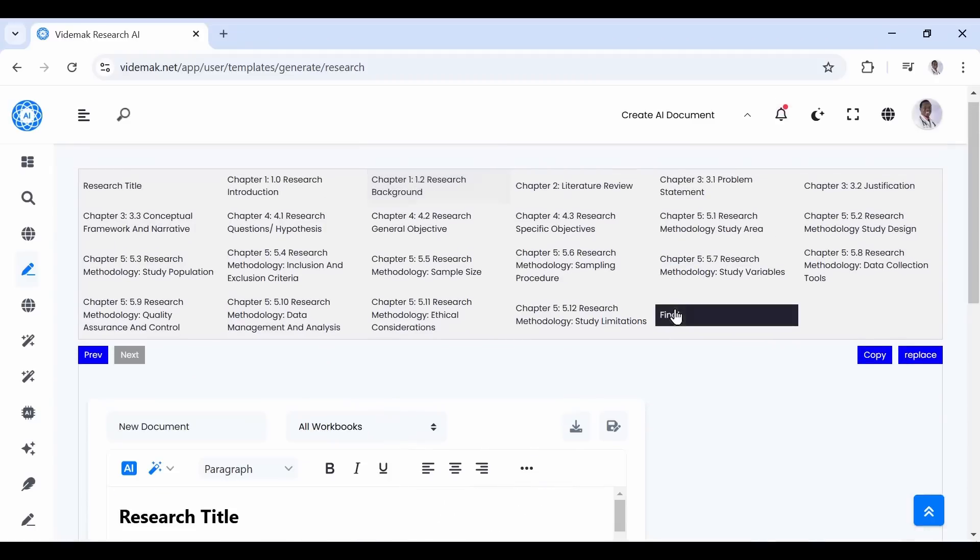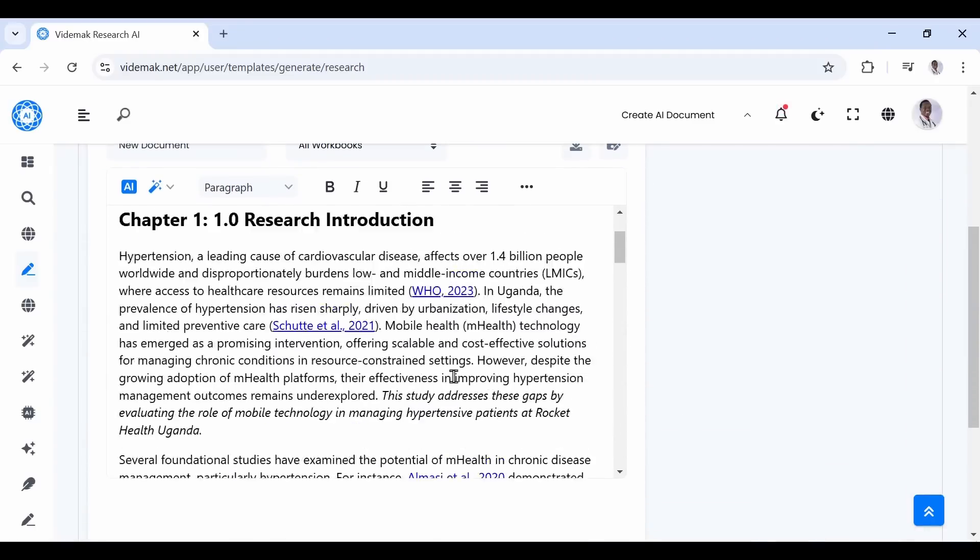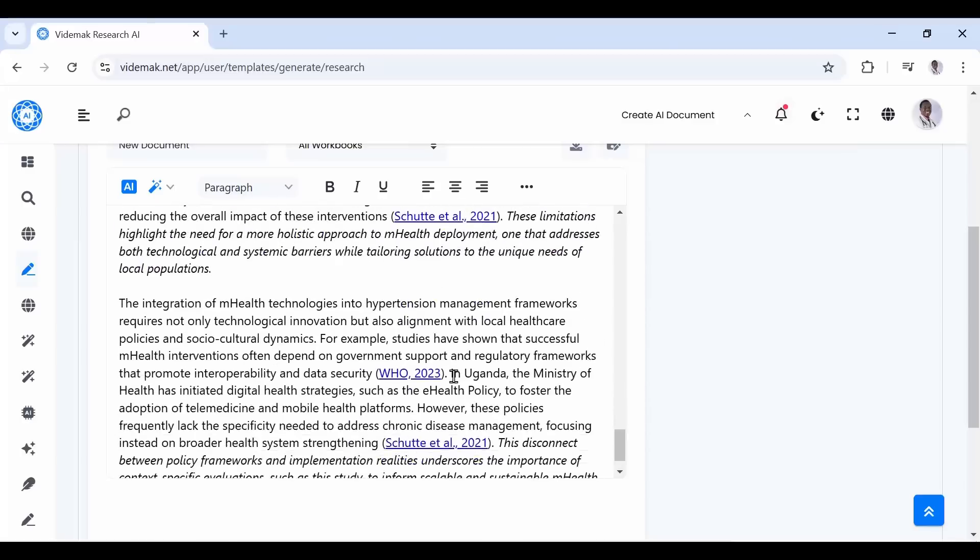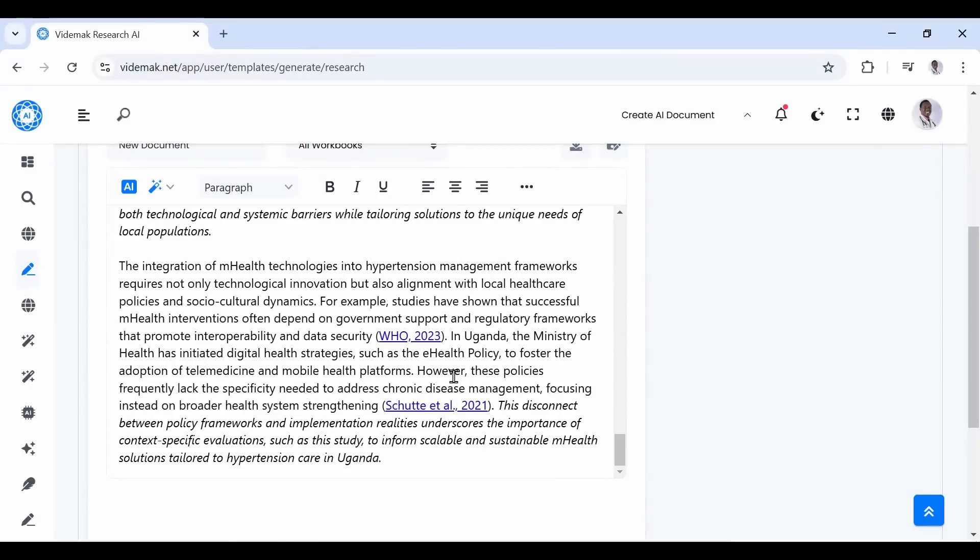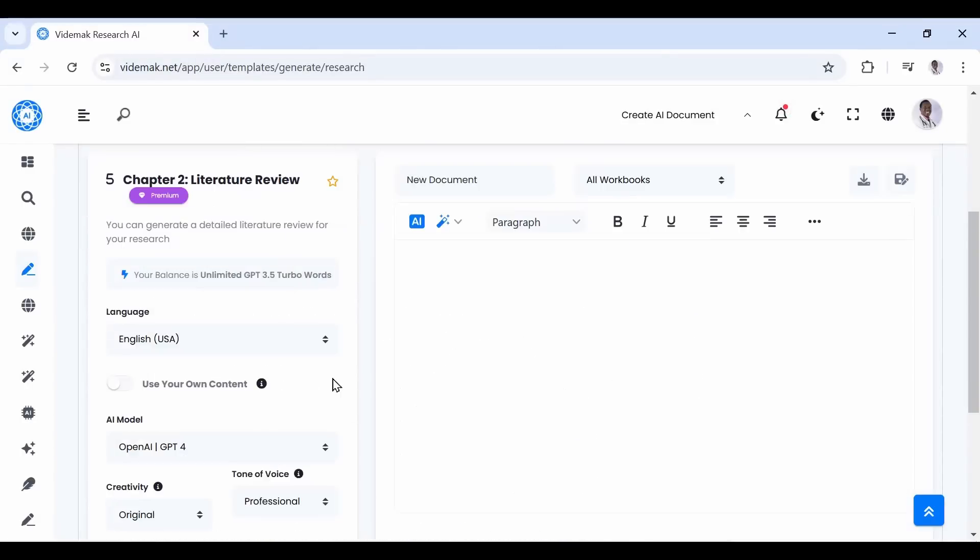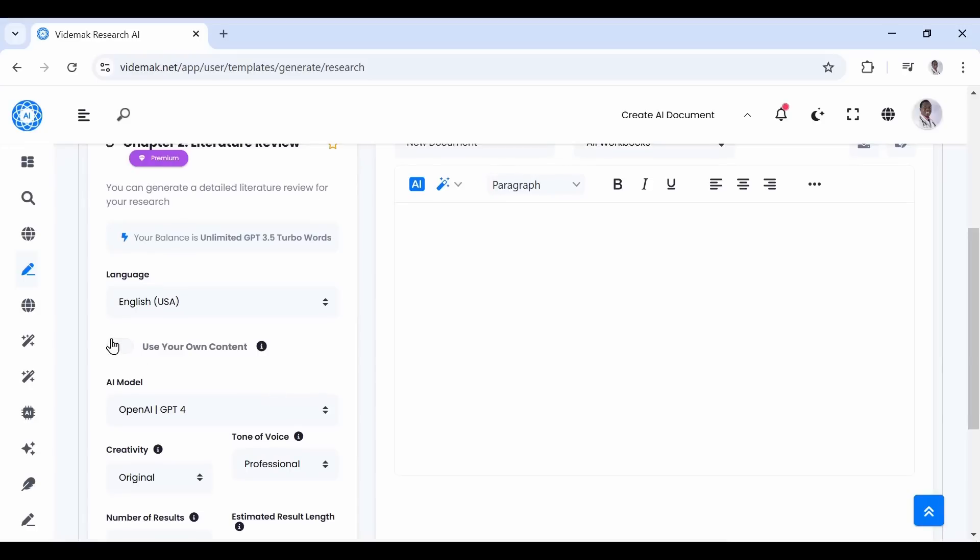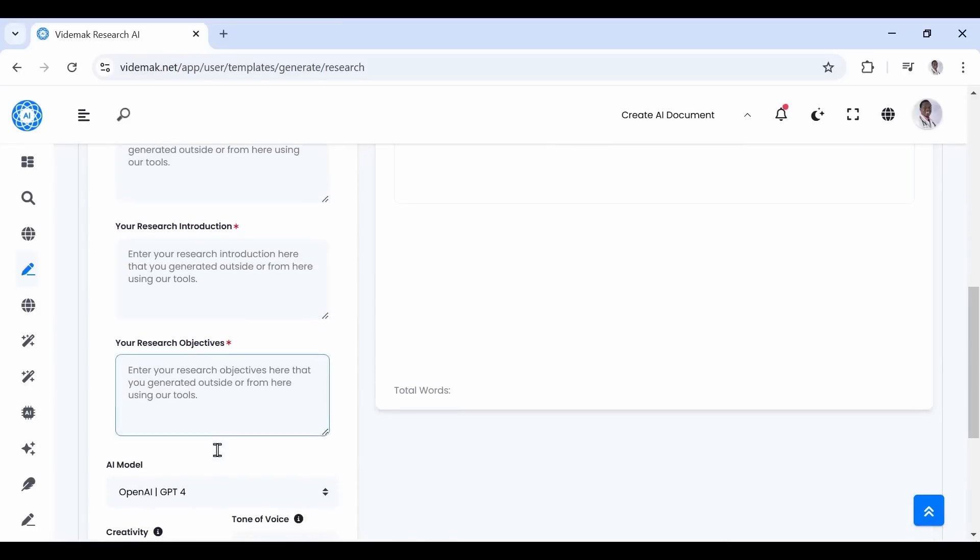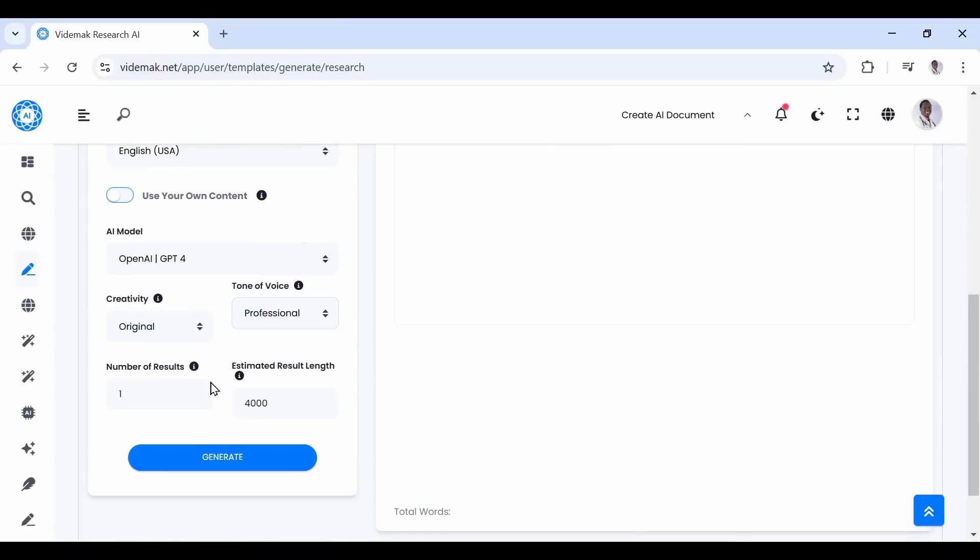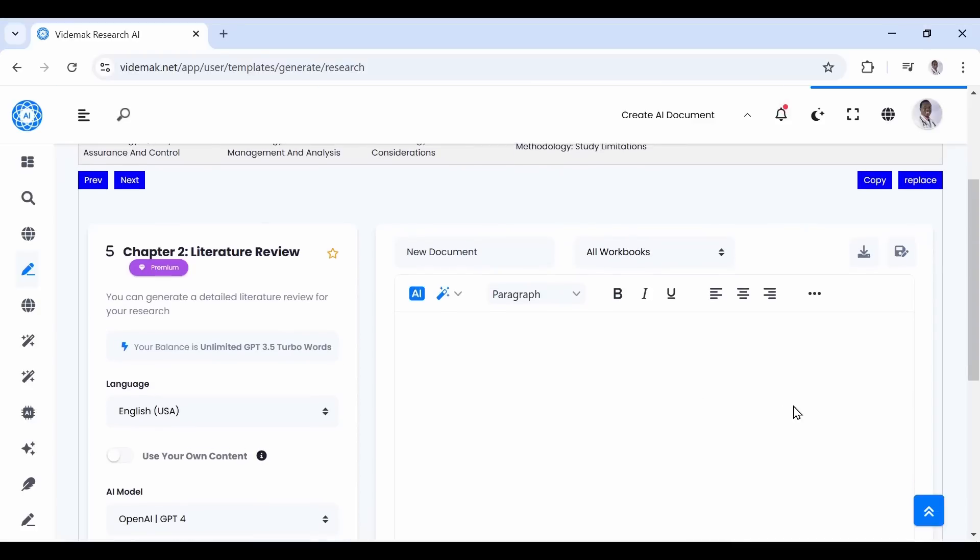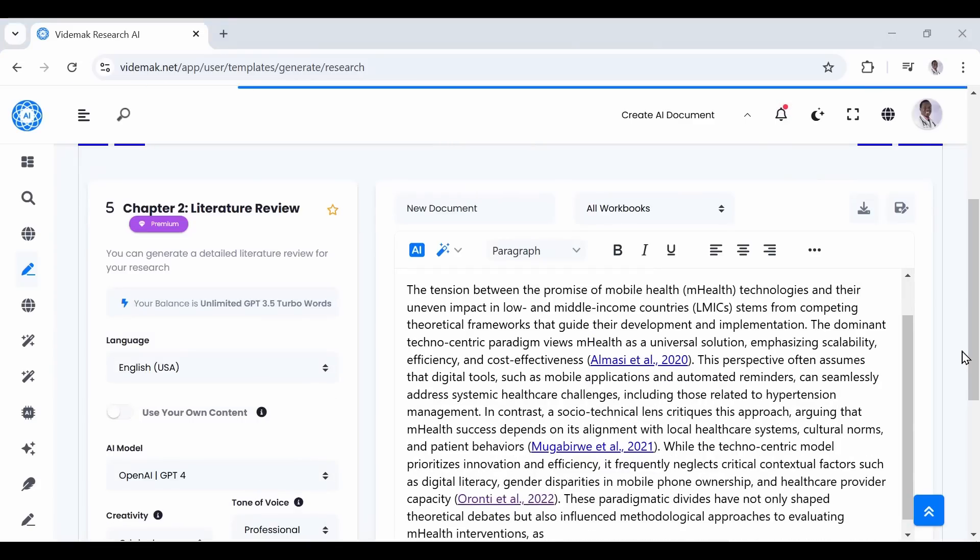When you finish, the background will be added to the final section. Now let us generate the literature review. Still, you can use your external title, introduction, or background by turning on the Use Your Own Content button. Otherwise, click Generate and the literature review will be generated from the rest of the sections. Keep clicking continue until you have the desired length of the literature review.